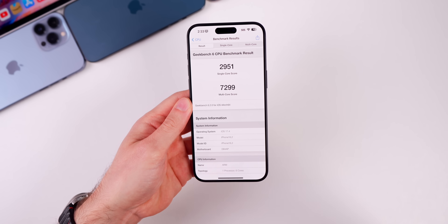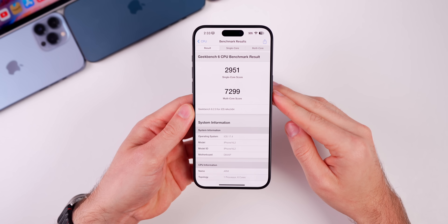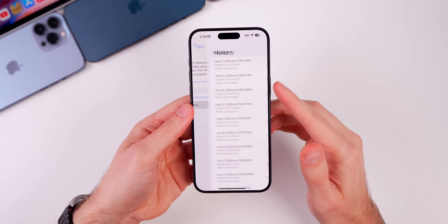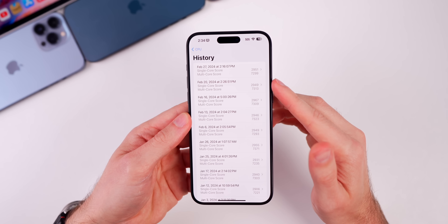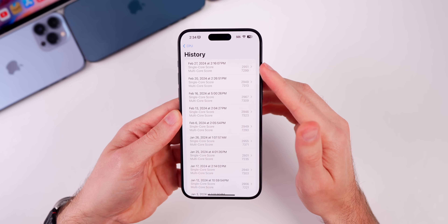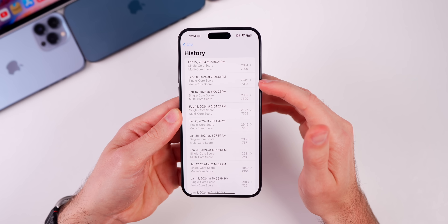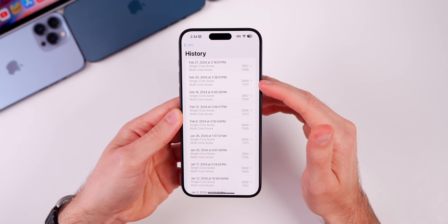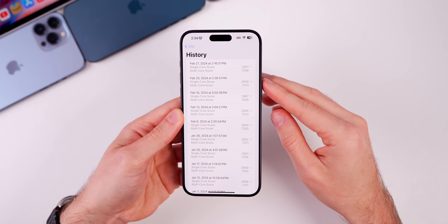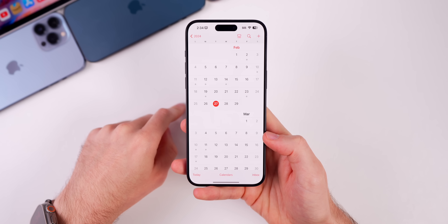For Geekbench scores on iOS 17.4 RC: 2951 on single-core and 7299 on multi-core. Comparing to the previous beta 4 build, the RC has a higher single-core but a very slightly lower multi-core score. Take these with a grain of salt — they're not really indicative of day-to-day usage, but it's always interesting to log them.